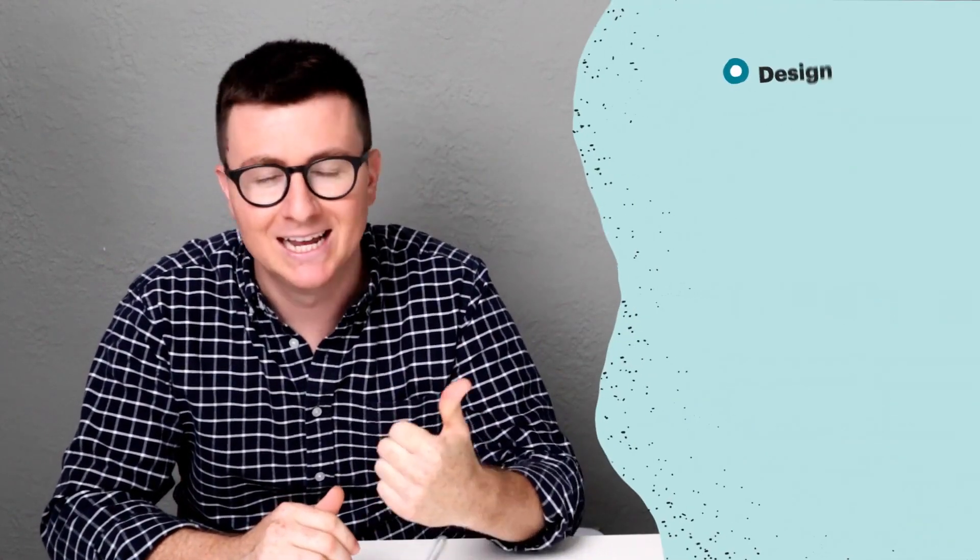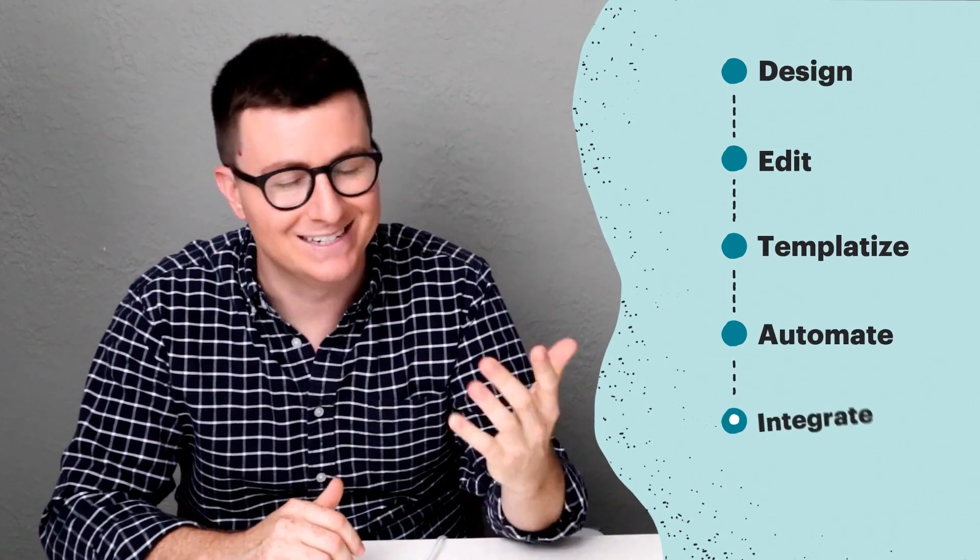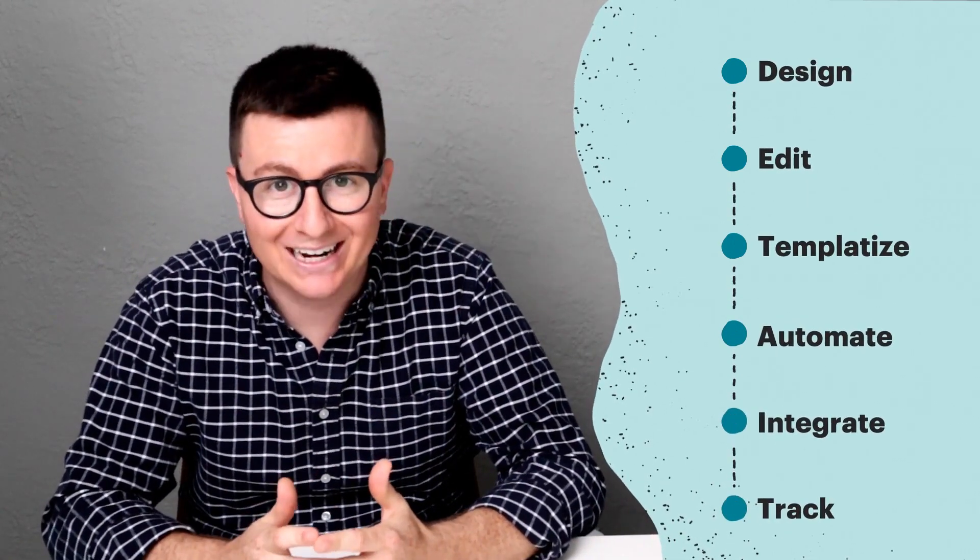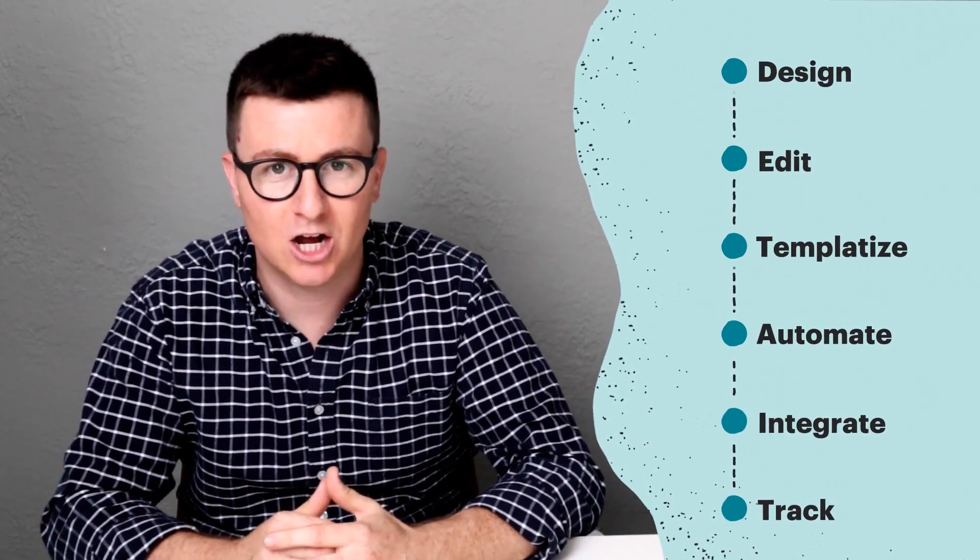Another common use case we see for why people choose PandaDoc over the other guys is because we're an all-in-one solution. What I mean by that is if you're trying to design, edit, templatize, automate, integrate, or track and analyze your digital documents, you'd have to bundle a bunch of different products together to achieve the same result.